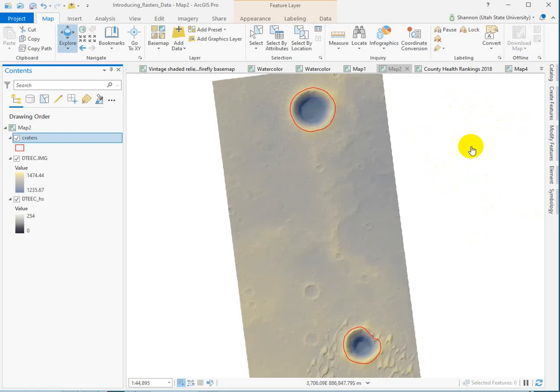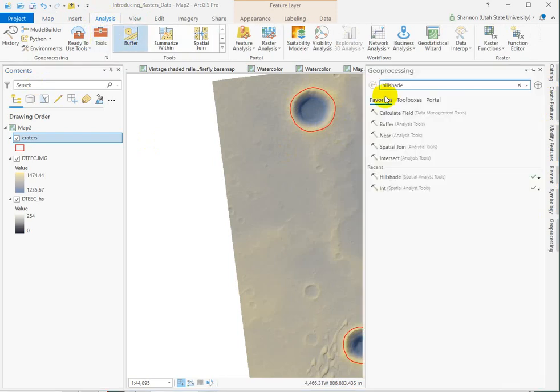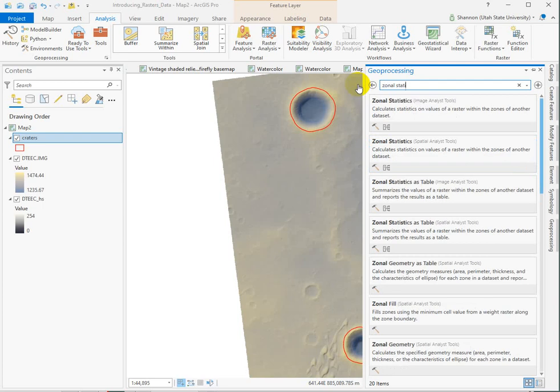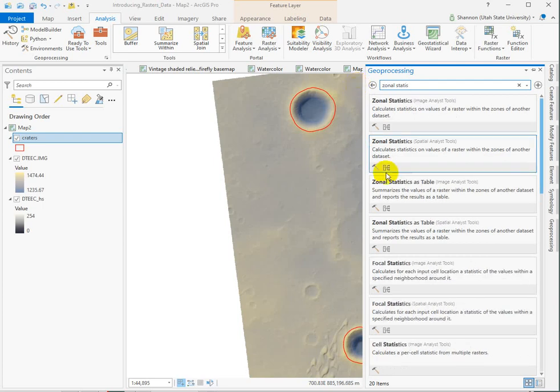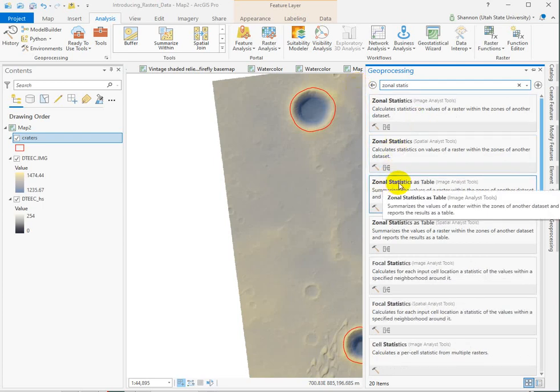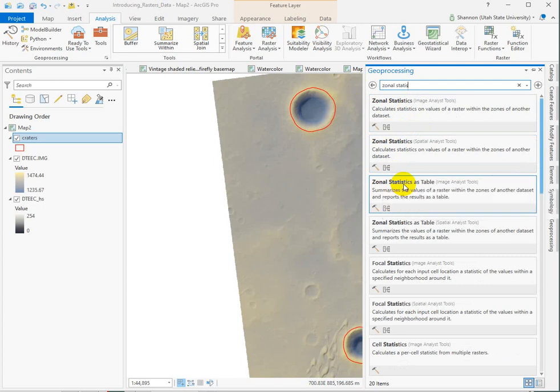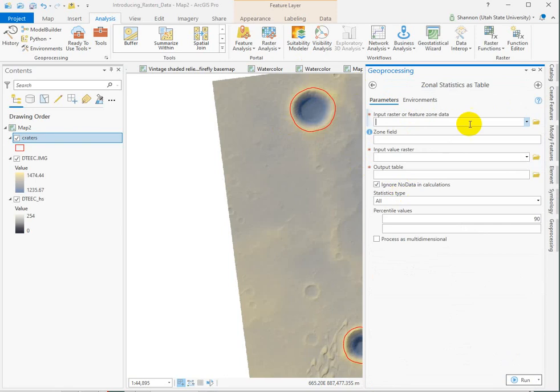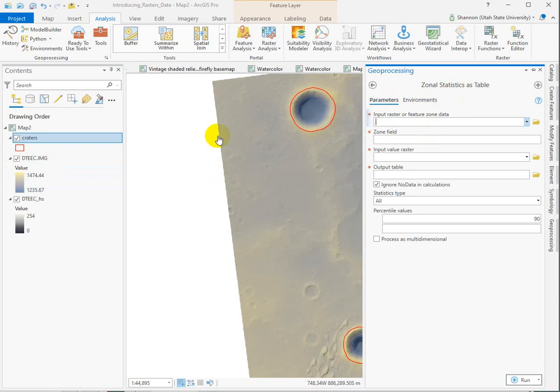But it's not necessarily helpful to run one statistic at a time. So let's go back to our geoprocessing window. And let's run not zonal statistics, but zonal statistics as a table. This tool is going to run all the statistics for you at once, but it doesn't output a new shapefile. It outputs a table, just a standalone table. Okay. So let's try running it just on elevation. You're going to run zonal statistics twice, once on elevation and once on slope.